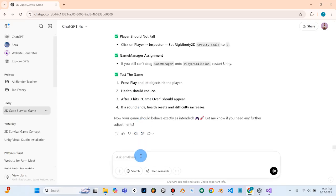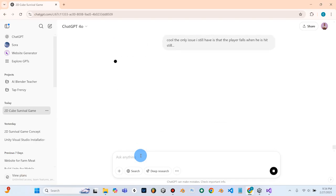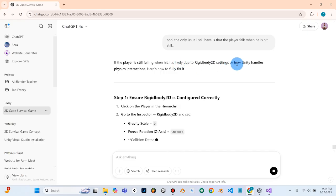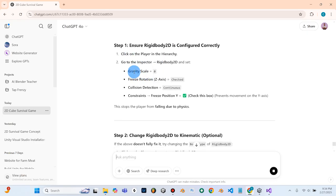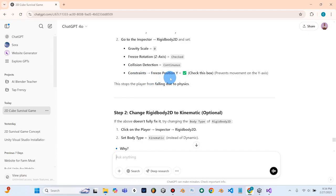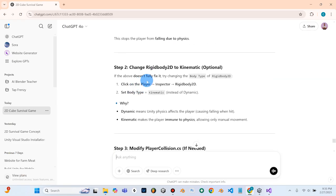So now what we can do is tell ChatGPT: the only issue I still have is that the player falls when he is hit. Let's see what it says. It's not due to the rigid body settings, or it could possibly be — but we know our gravity is set to zero. It's suggesting collision detection continuous, and freeze Y position, which would prevent movement on the Y axis. That could be a valid solution. But if that doesn't fully fix it, we can try changing the body type to kinematic.